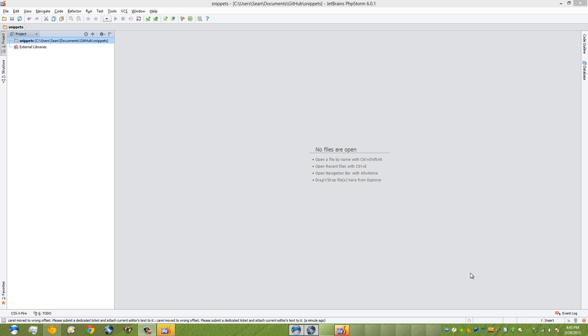Okay, let's get started. I'm going to show you quickly what the benefit is of using live templates or snippets in PHPStorm.